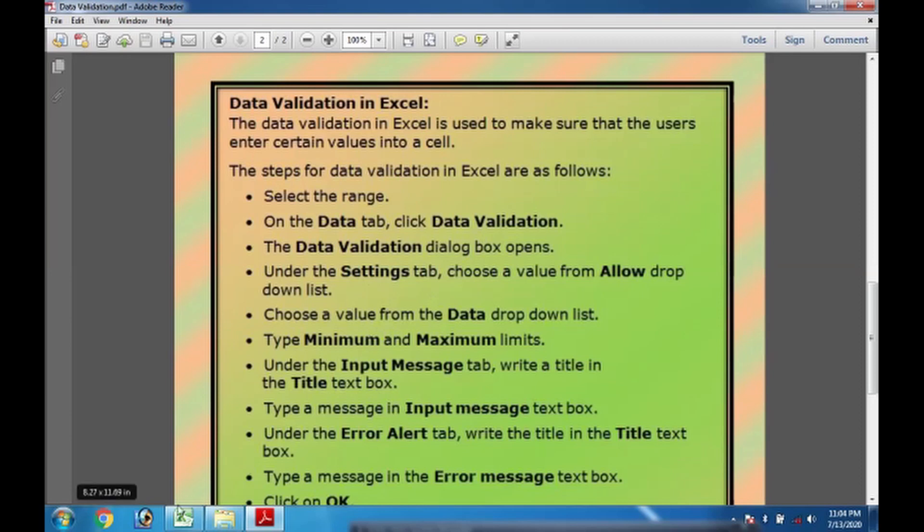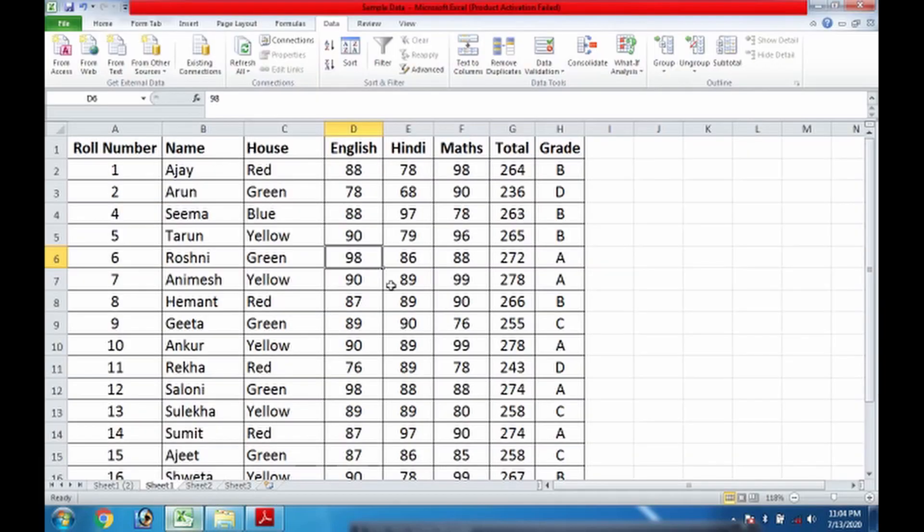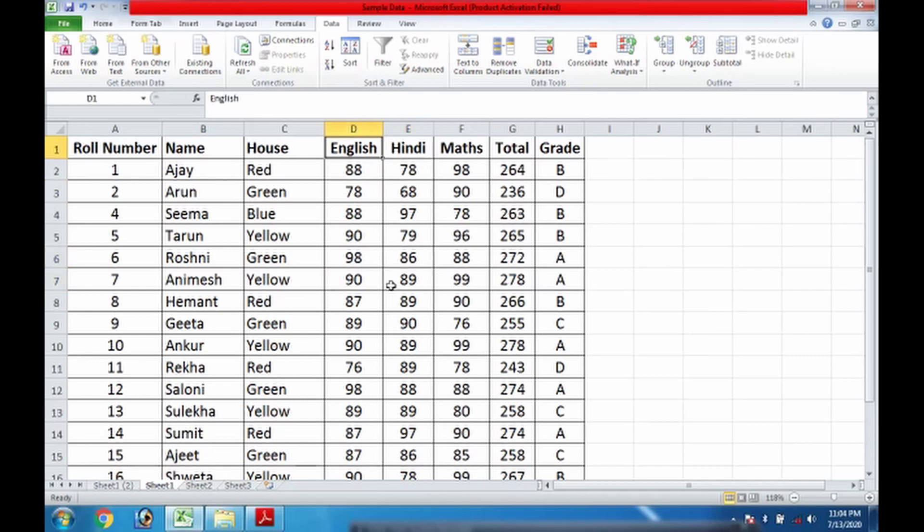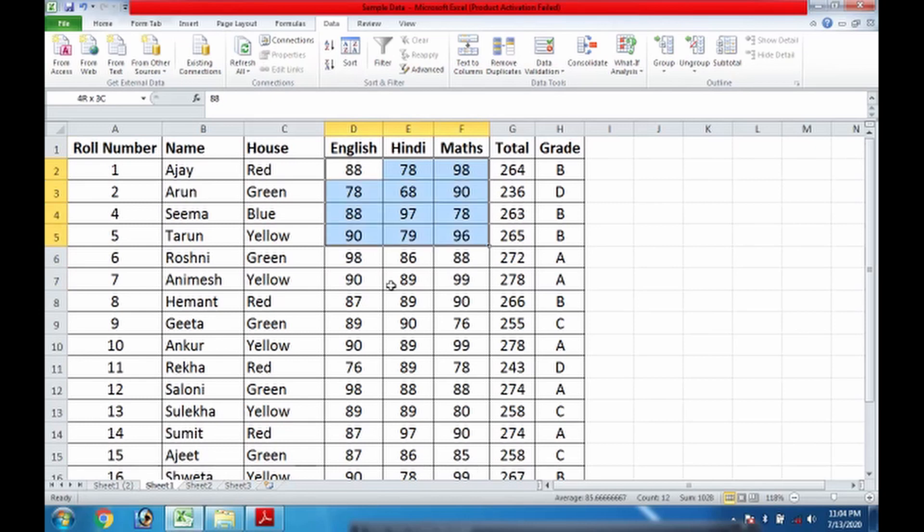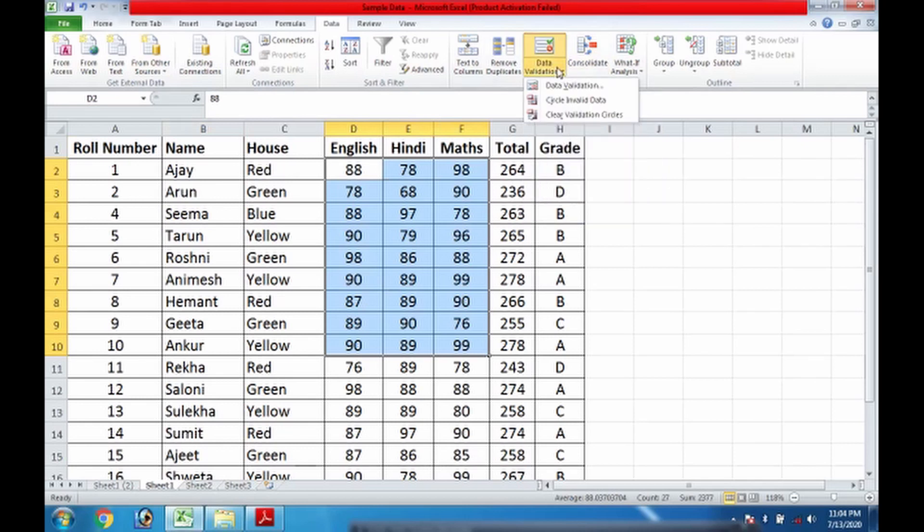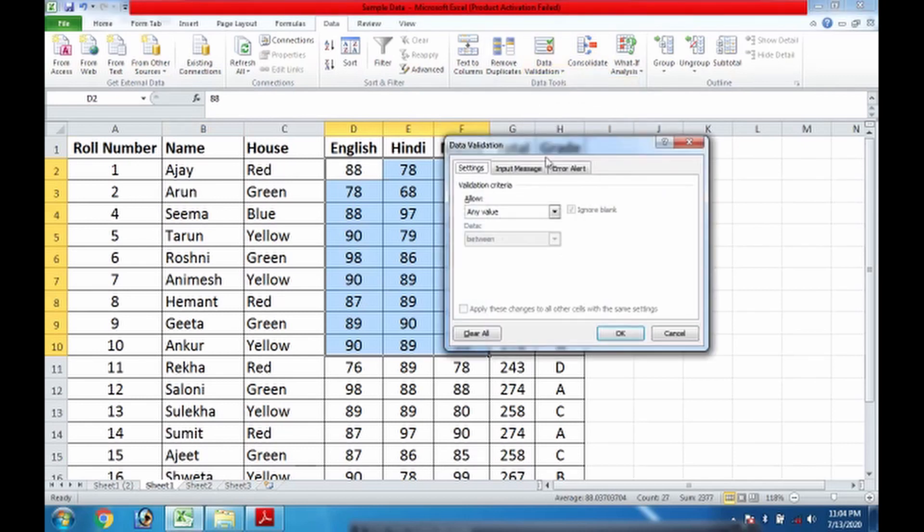Let's get it done with the practical. In Microsoft Excel, as you can see, I have data in front of me and we need to select the range. So I am selecting the values of English, Hindi, and Maths marks for roll number 1 to 10.